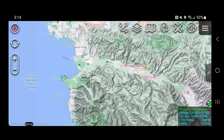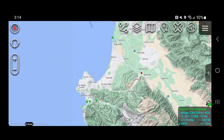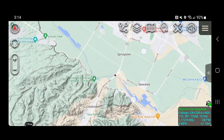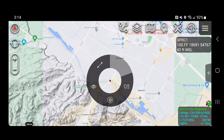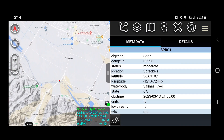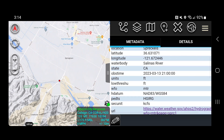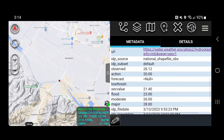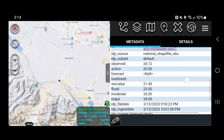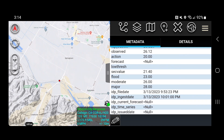Let's close out of this one and click on one that is in a more severe status. Here's a red one — we'll click on that. It's the Spreckles location along the Salinas River. Scrolling down, the observed is at 26.12 feet with action set at 20 feet, so it's well above action. Action is just to get someone's attention that the river is rising. Flooding starts at 23 feet, moderate flooding at 26, and major flood at 28 feet. So we can see it's at the moderate threshold right now.